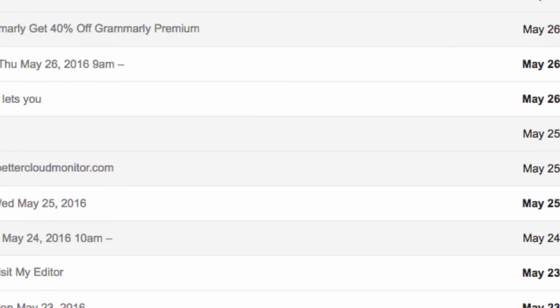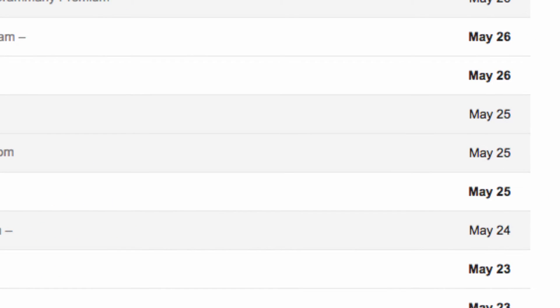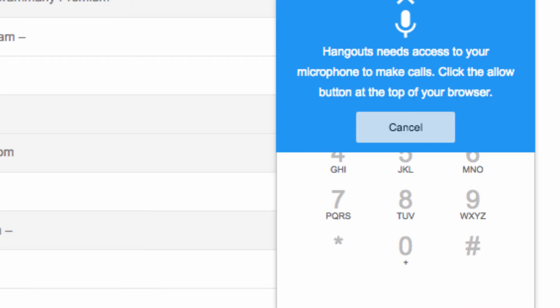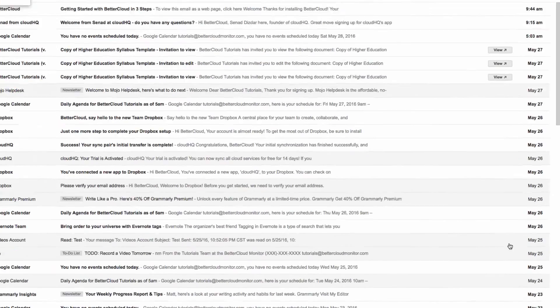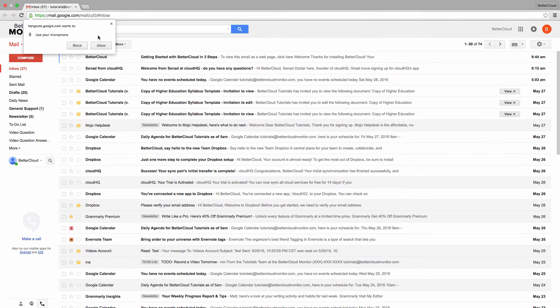So now I'm going to click Call. You may have to grant permission for the app to access your microphone. And just like that, you've made a phone call from your Gmail interface.